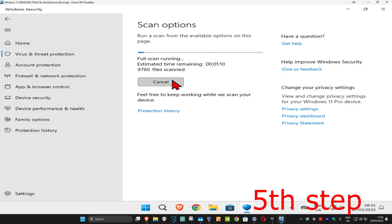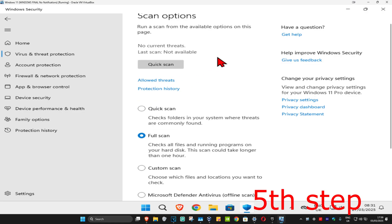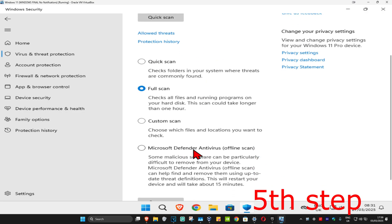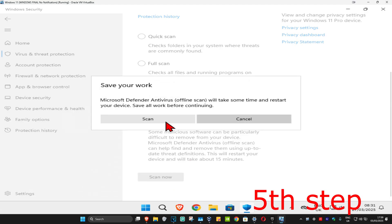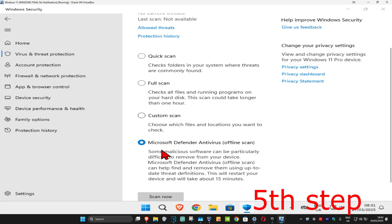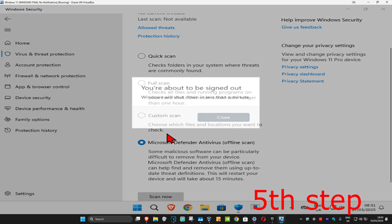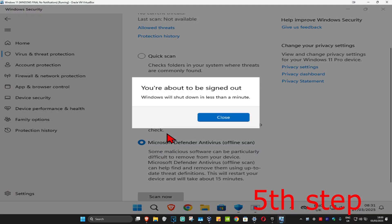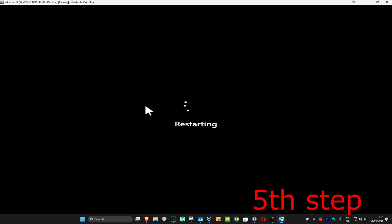After you complete the full scan, run a Microsoft Defender Offline Scan. Click Scan Now, then click Scan, and then click Yes. It's going to shut down your computer and run this second scan. Once you complete both scans, the virus will be removed.